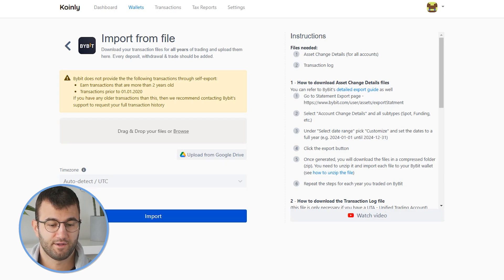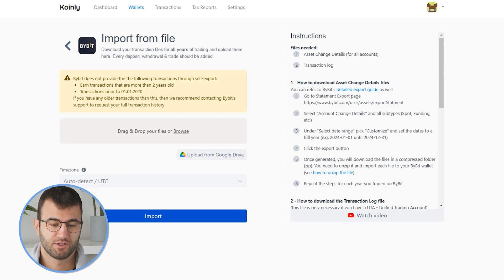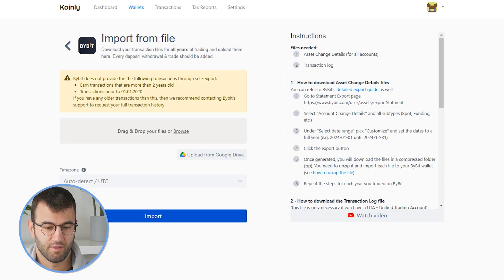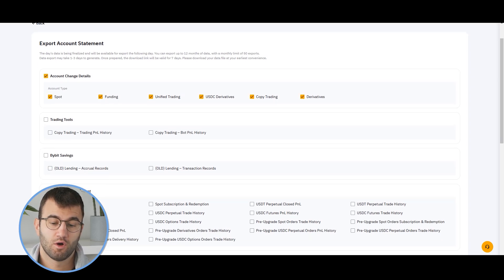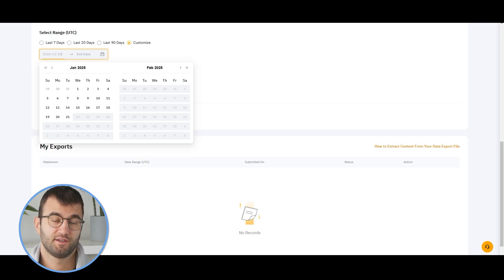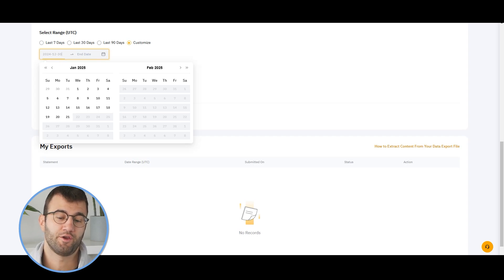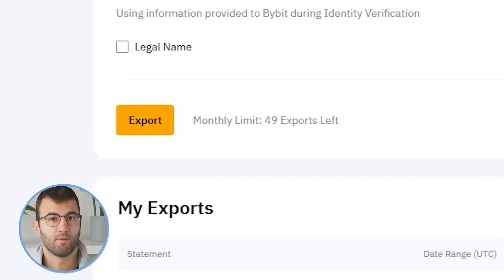To get this information, you'll need two different files: the Asset Change Details for all accounts, and the Transaction Log. To download the Asset Change Details file, copy and paste the link — I'll leave it in the description below. Once there, under Account Change Details, make sure all subtypes are selected, then scroll down and select a date range appropriate for you, setting it for full years. Click the Export button and it will come in a zip format — unzip it and import it into Coinly. You may need one file per year due to the one-year date range limitation.